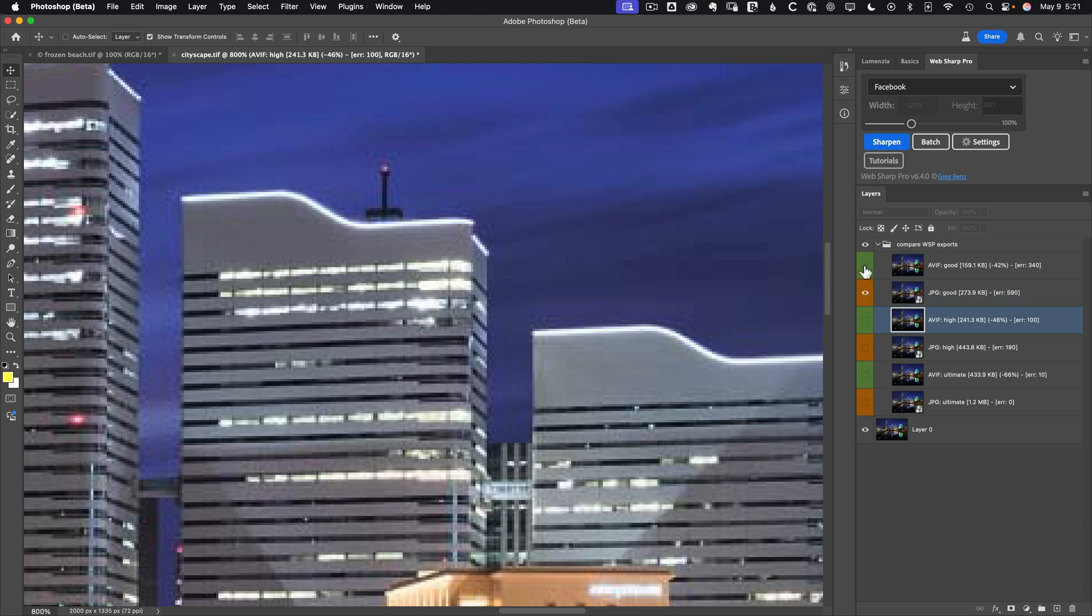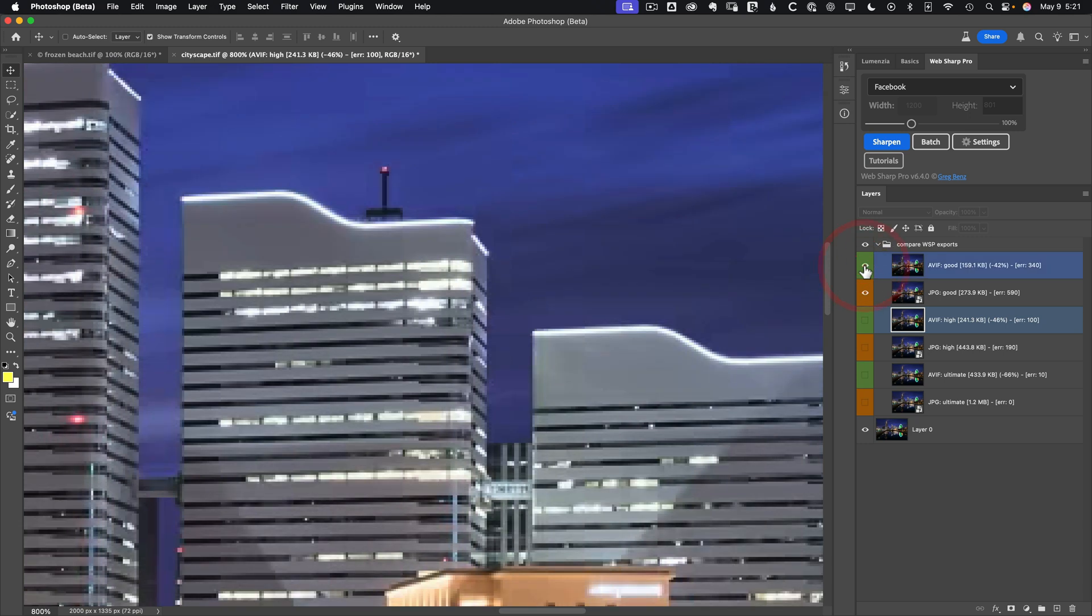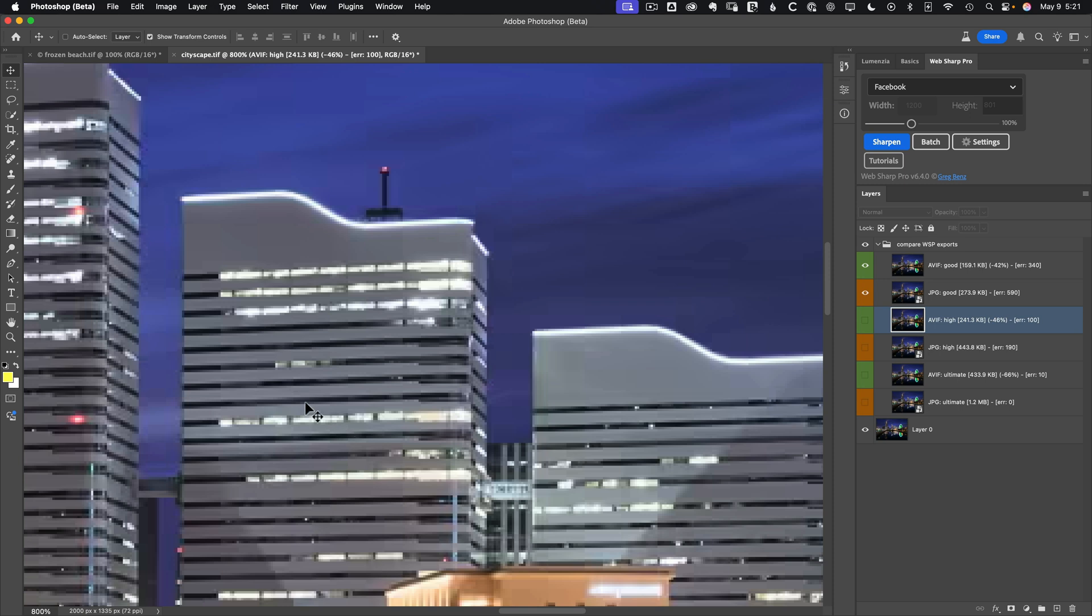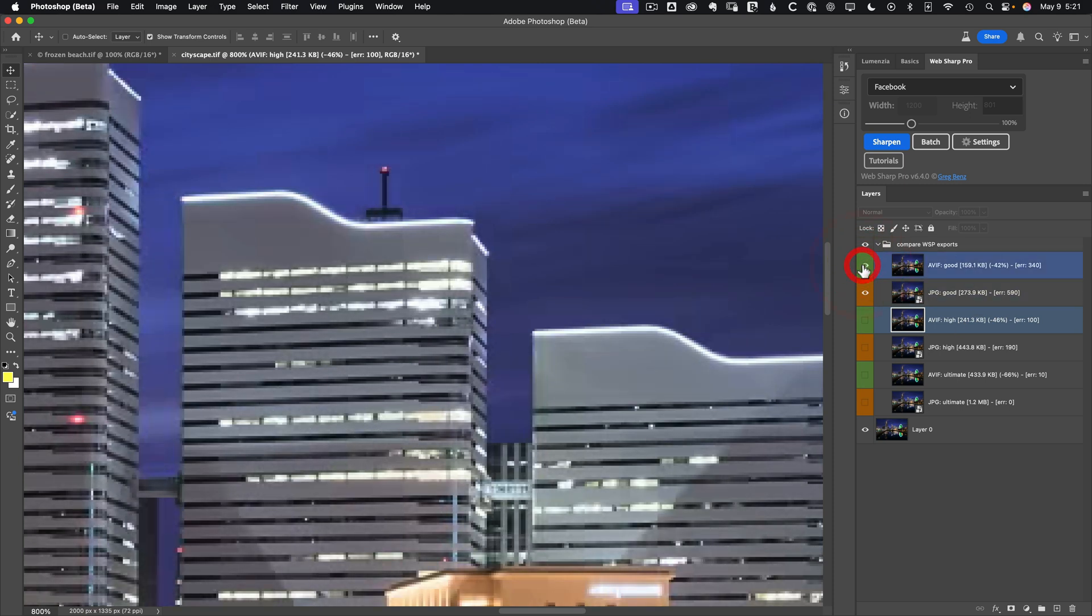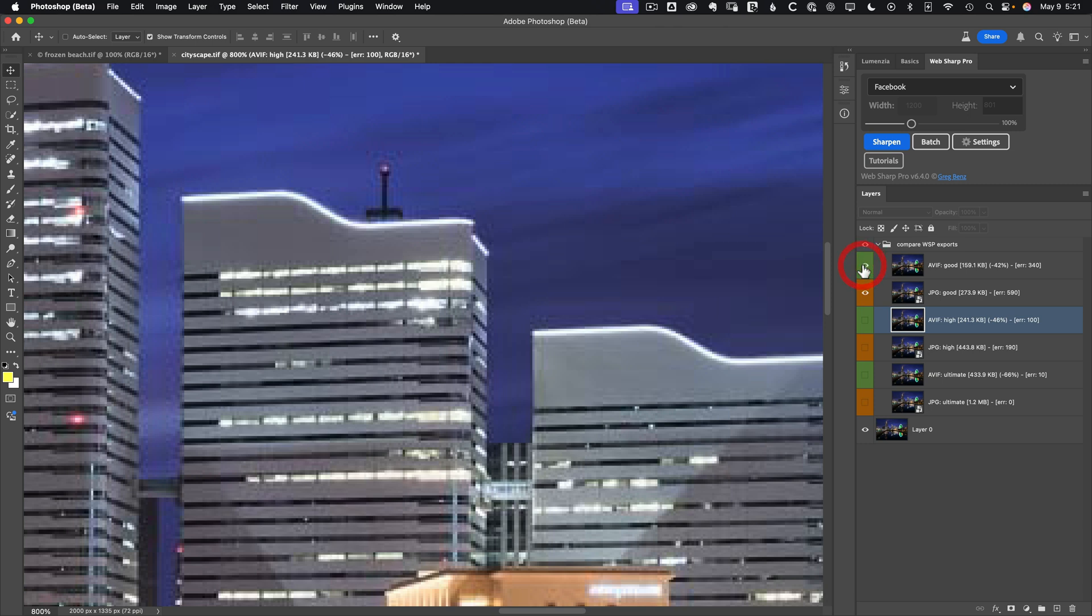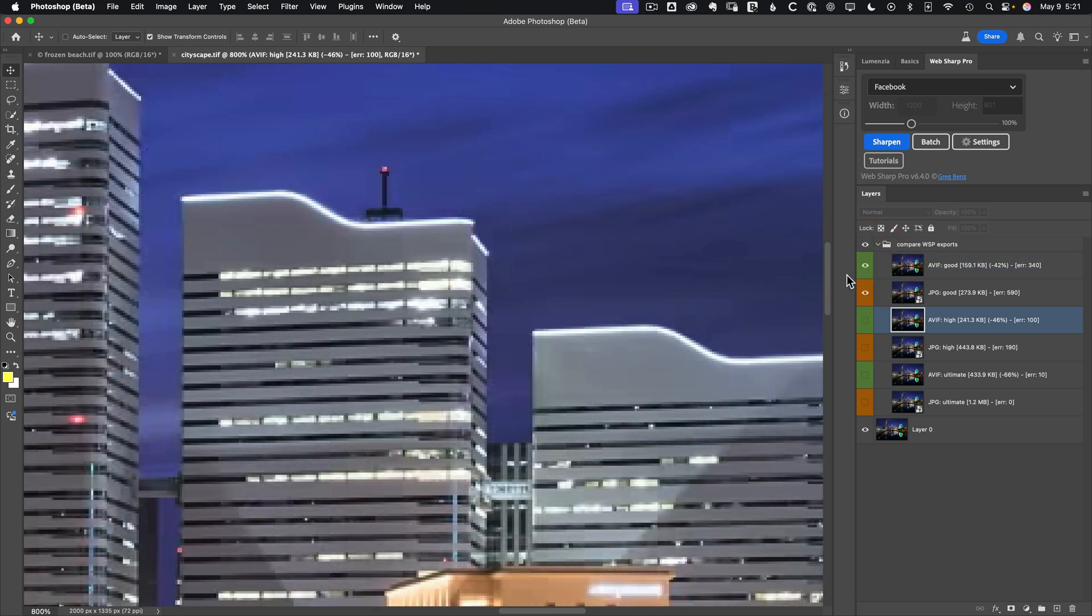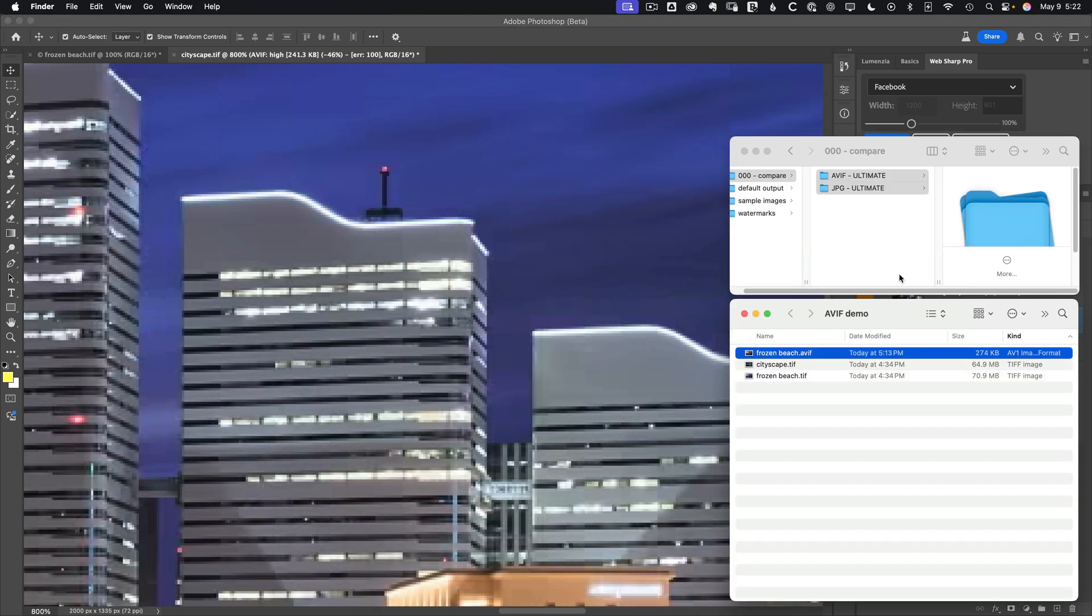Whereas, if we look at the AVIF, it's so much cleaner. It just looks so much nicer. Yes, we've lost some of those little fine details in the building. But you hardly notice them to begin with. So I think when AVIF fails, it just fails in a much nicer way that looks so much cleaner.